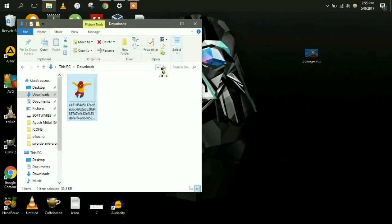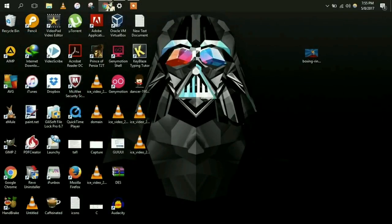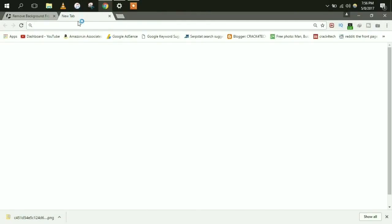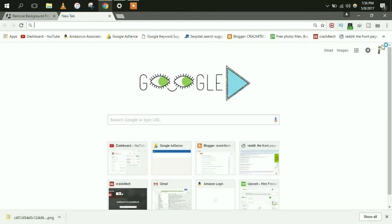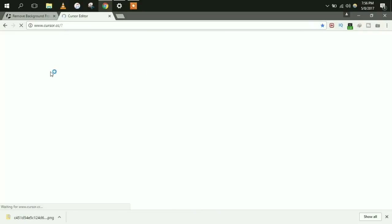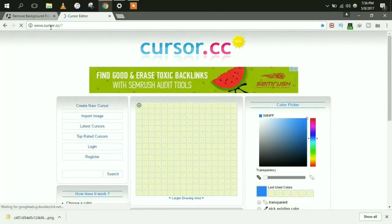Now you just need to create a cursor file. To create a cursor file, go to a website called cursor.cc. Again guys, the link will be in the description.